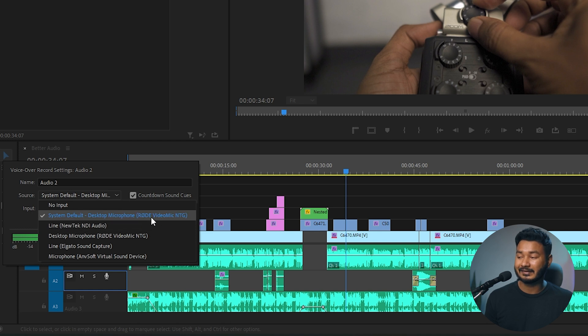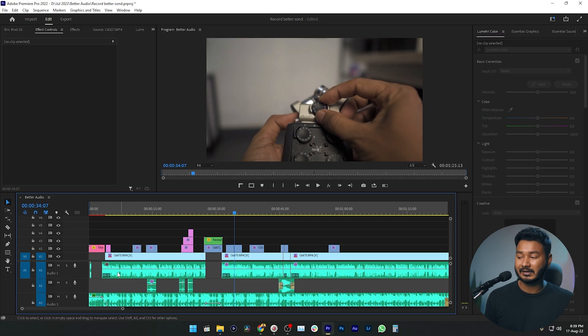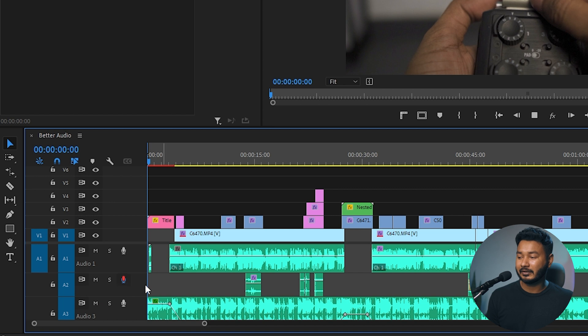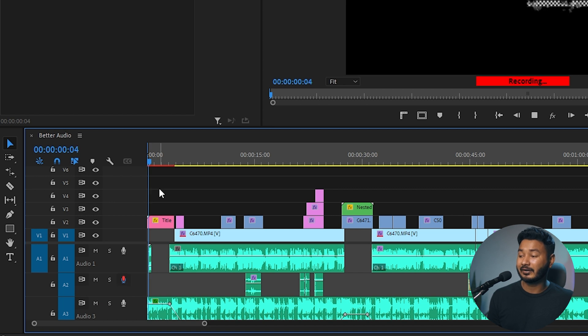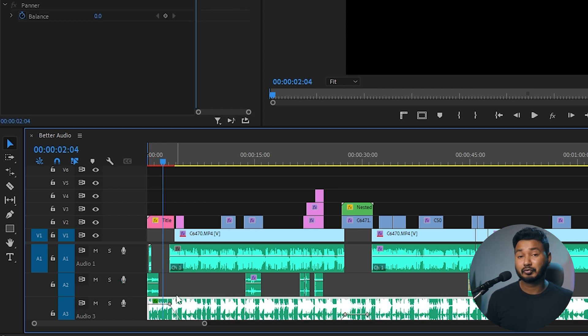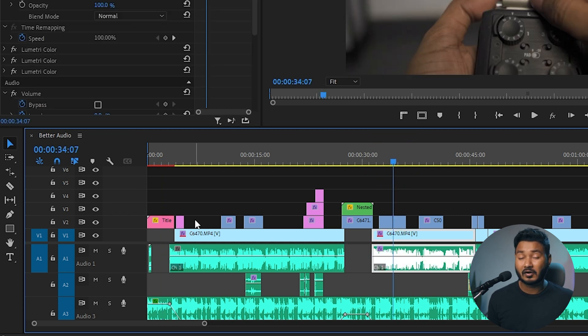Now if I click on this record icon, you can see the recording is happening from the beginning. But I don't want that. I want the recording from this section, not from the beginning. So how can you solve that? To solve it, you need to right-click here.